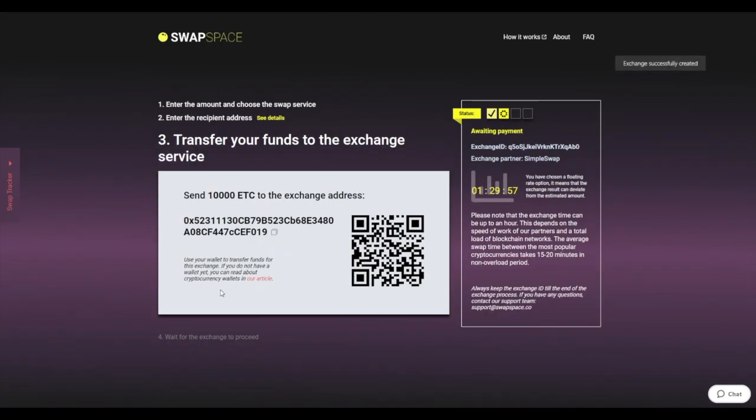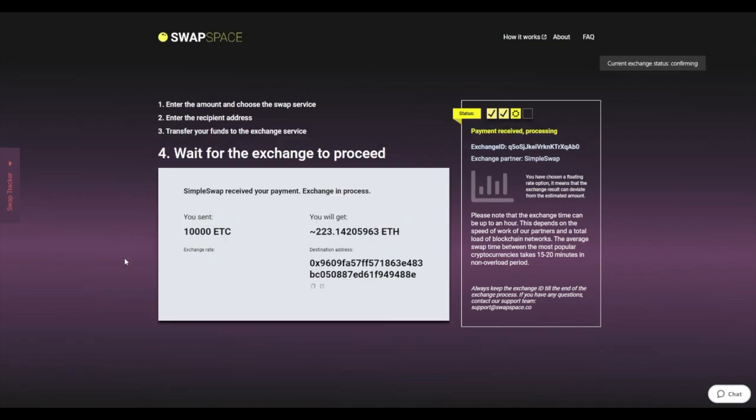On Step 3, you need to send the specified amount of Ethereum Classic to the address you will see on the screen. You can use the QR code to make it faster. At this step, the exchange status is awaiting payment. It means that we are waiting for your deposit.